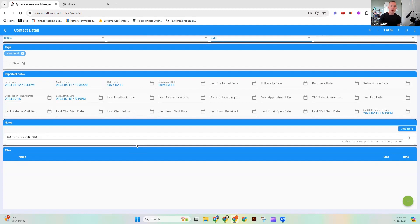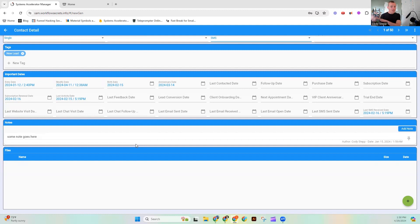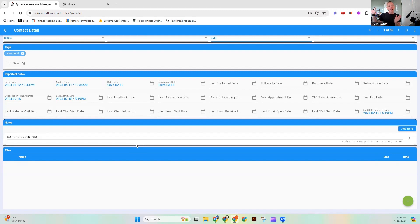Now, imagine how personalized that is. And all we had to do was fill in the birth date. Sam did the rest for us. Now, it's our job before Sam sends that to proofread it, make sure it sounds good. But then Sam can send it on our behalf.